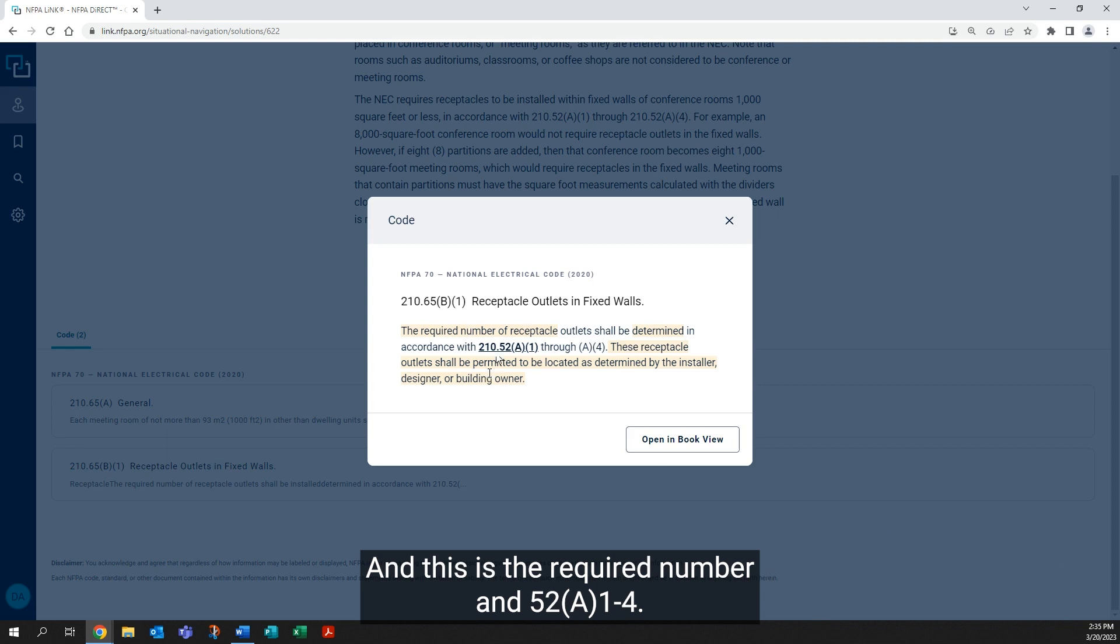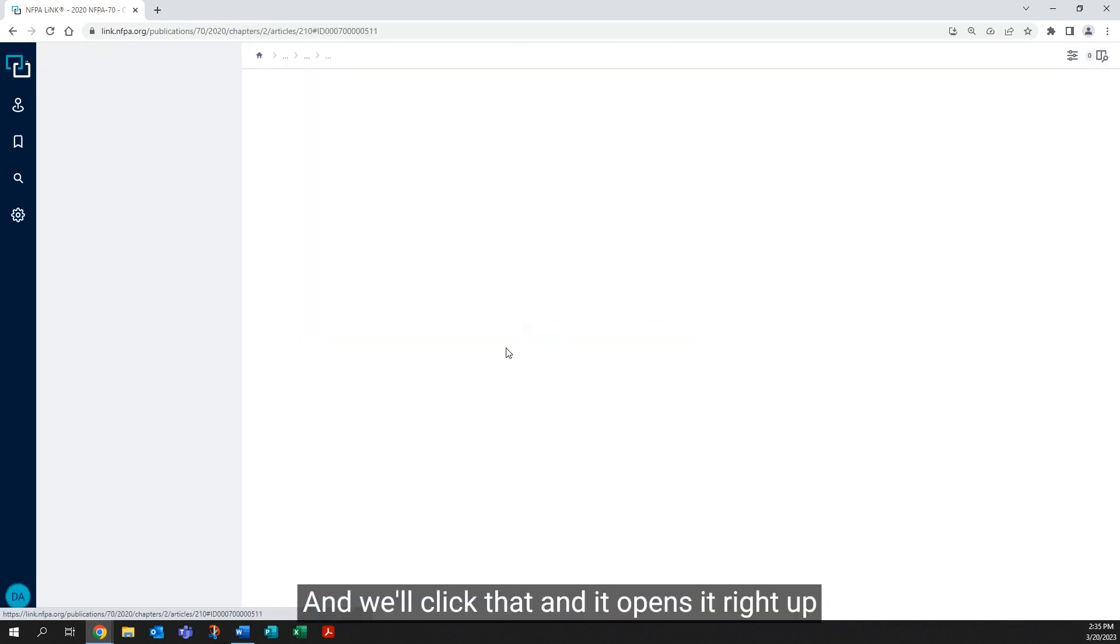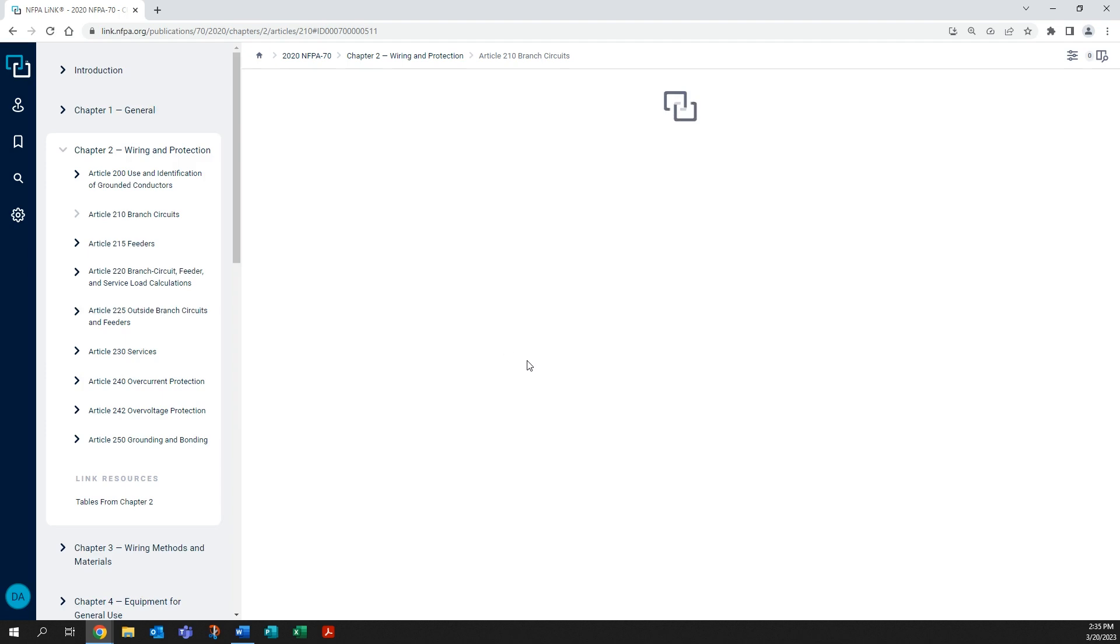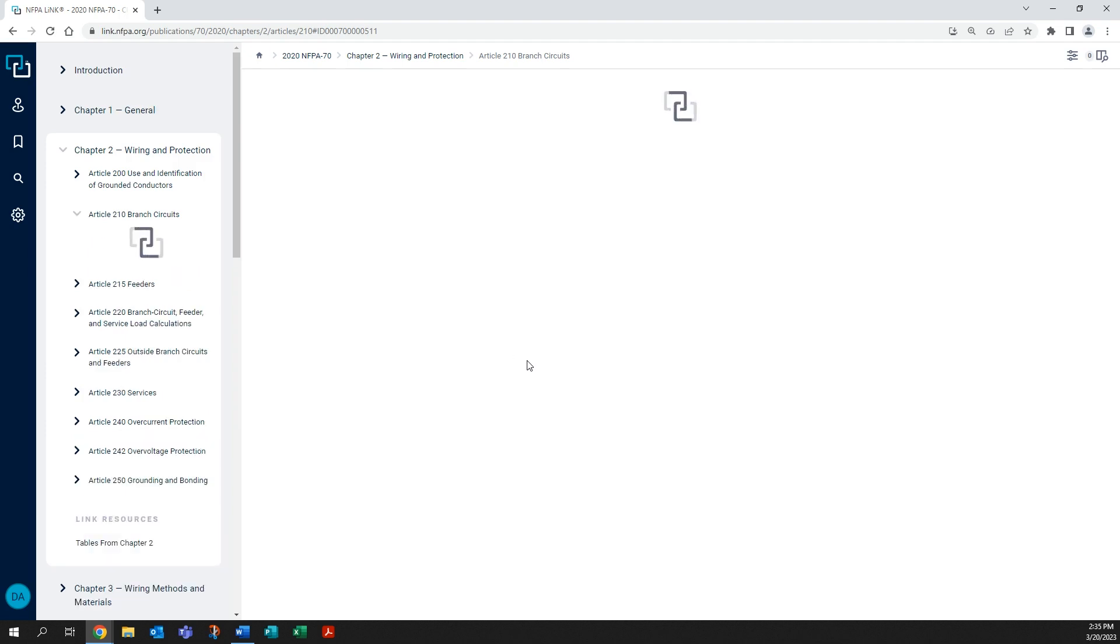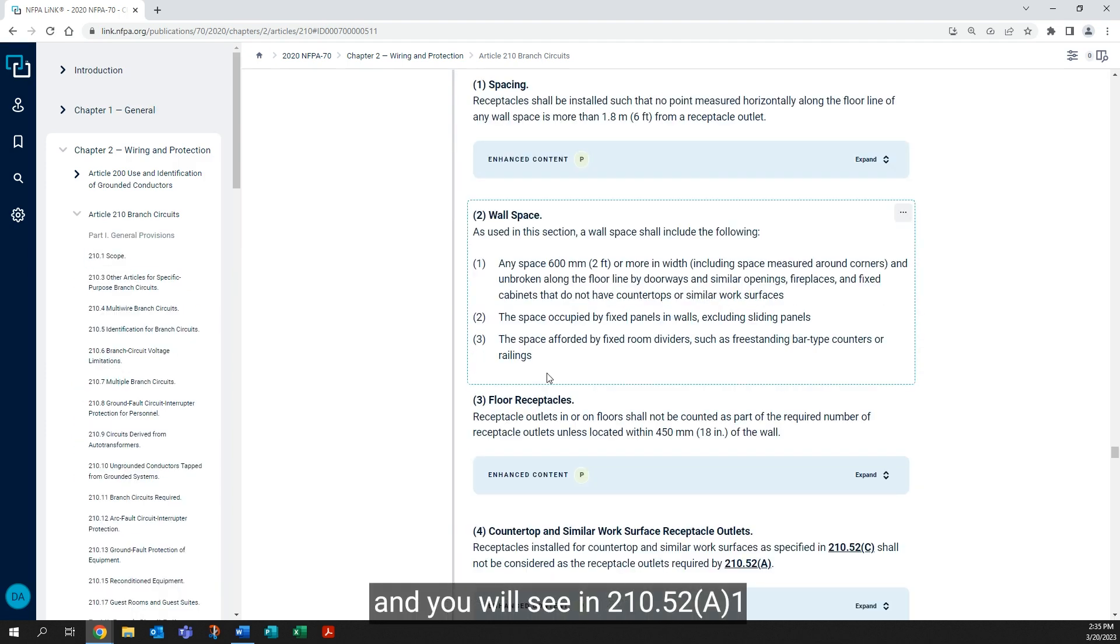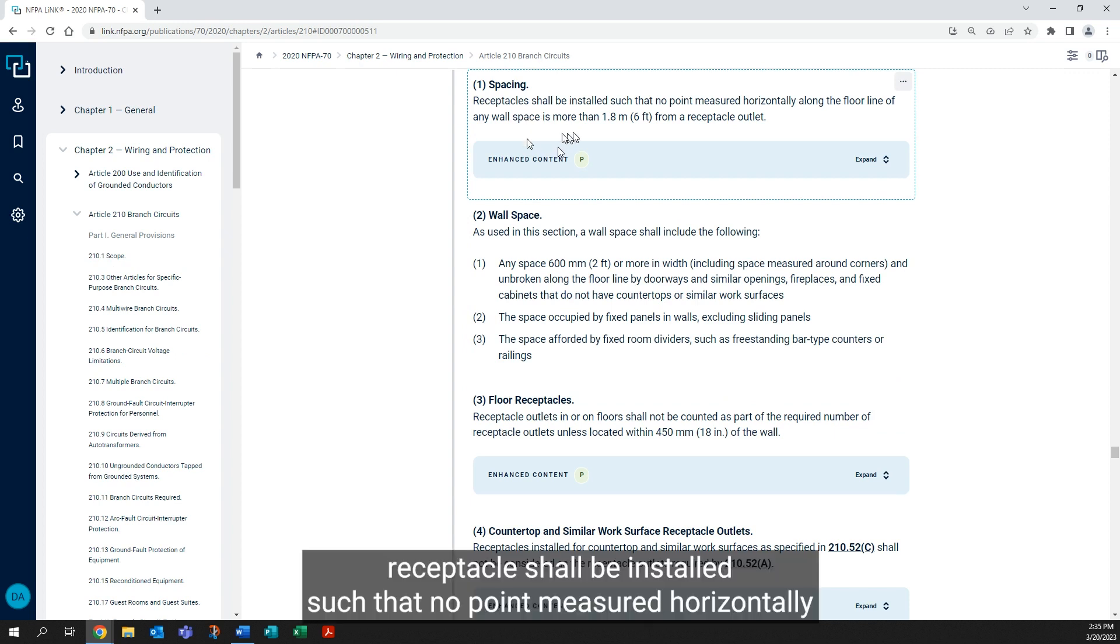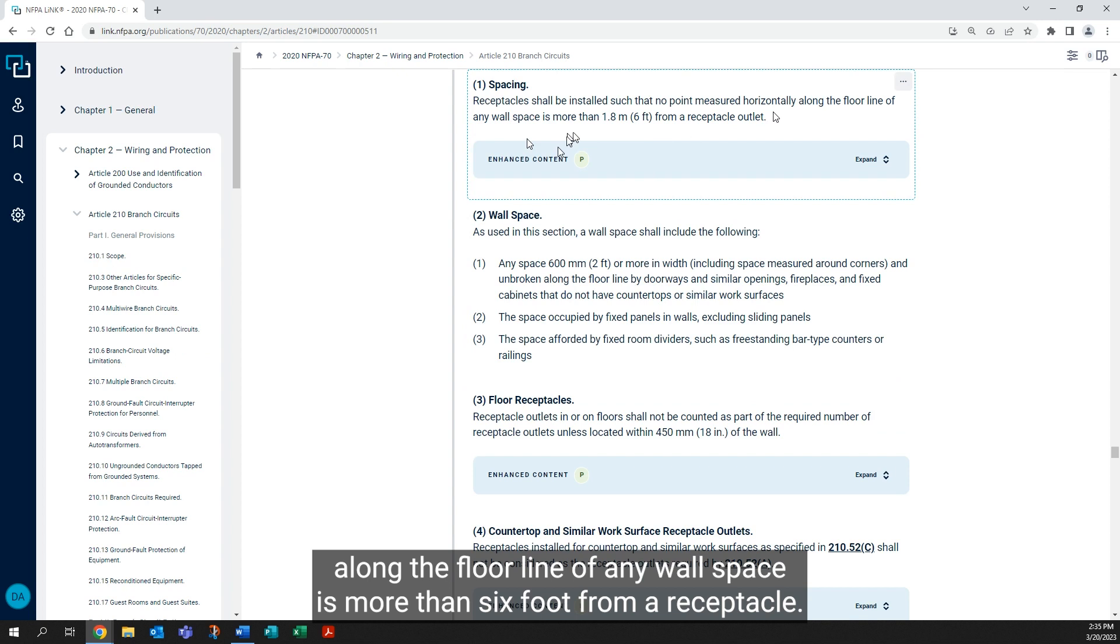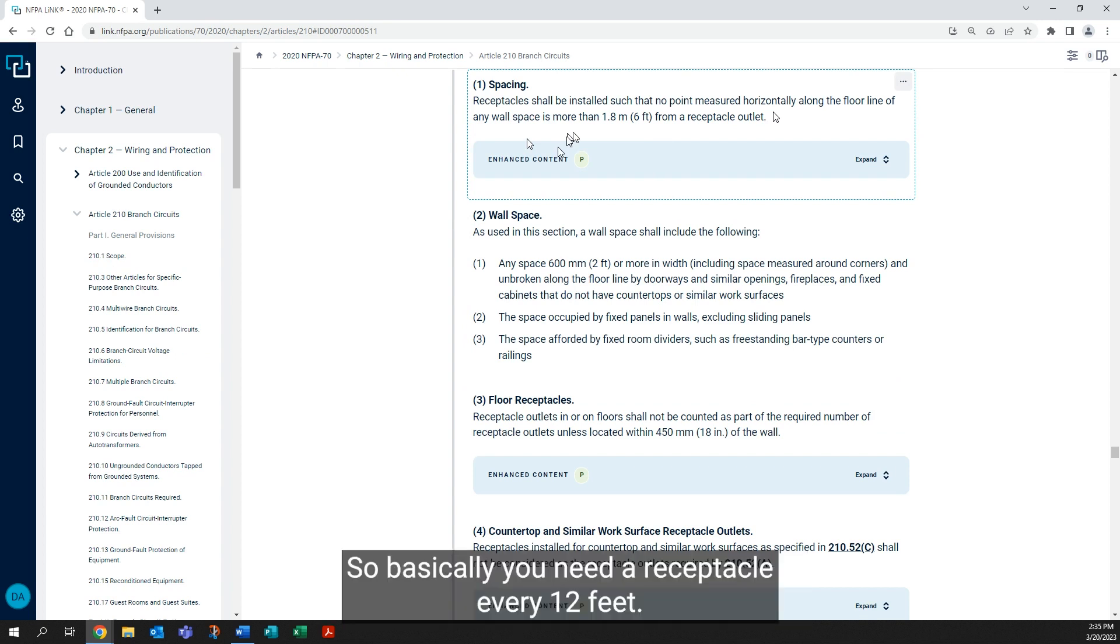You will see in 210.52 a1: receptacles shall be installed such that no point measured horizontally along the floor line of any wall space is more than six feet from a receptacle. So basically, you need a receptacle every 12 feet.